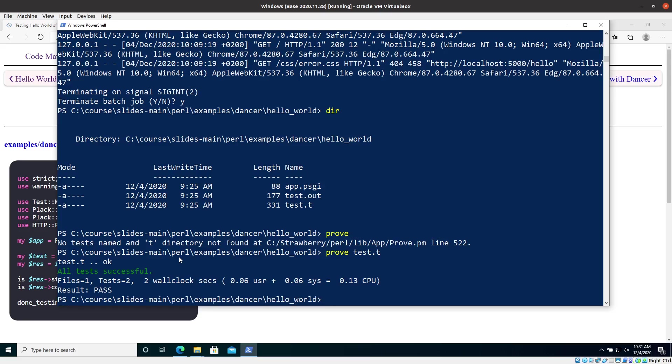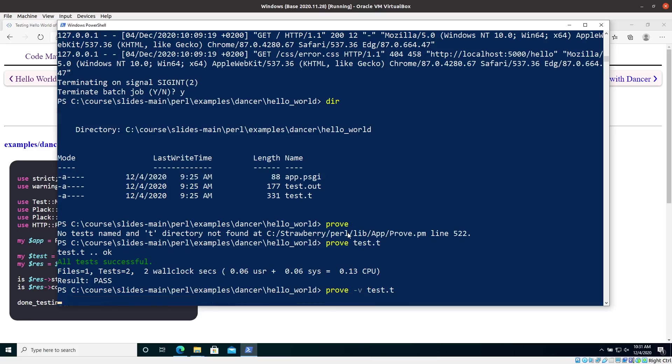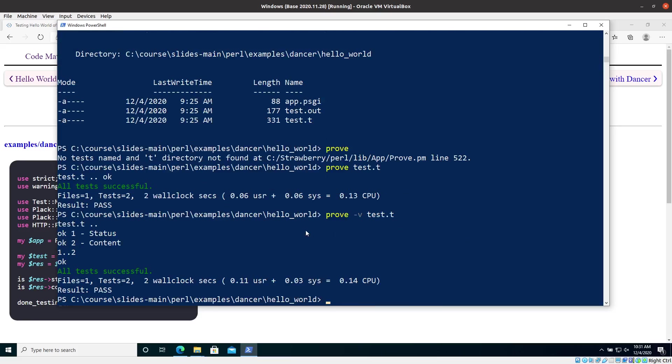So you can see that this says that all tests were successful. Actually, I could have run it with minus V and then you would see all the test cases that were printed out. So those test cases, the status and the content, you can see that with the verbose mode, you see actually the test cases. And then again, the summary that everything was working fine.